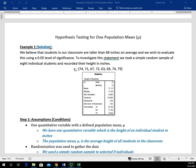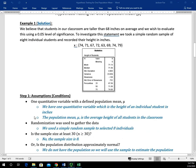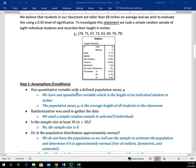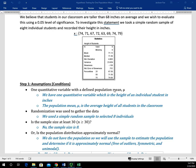In example one, anything that is a solution or an answer to part of the step is going to be in blue, and the actual steps or components will be in black. Step one: the assumptions or conditions. We have to have one quantitative variable and a defined population mean. We should identify what the quantitative variable is and what the defined population mean is in terms of context. Our quantitative variable is the height of an individual student in inches, and the population mean is the average height of all students in the classroom.